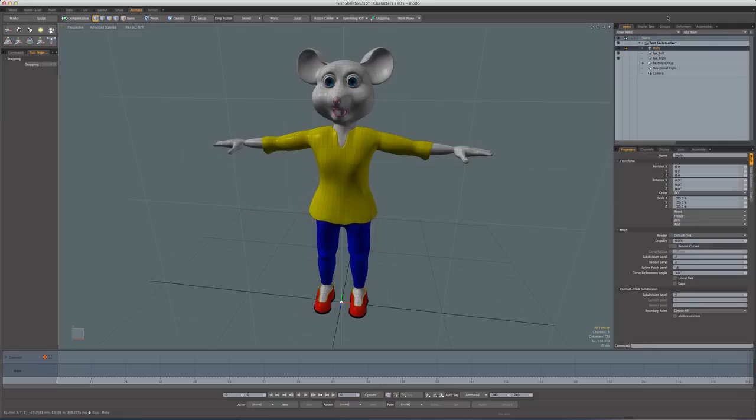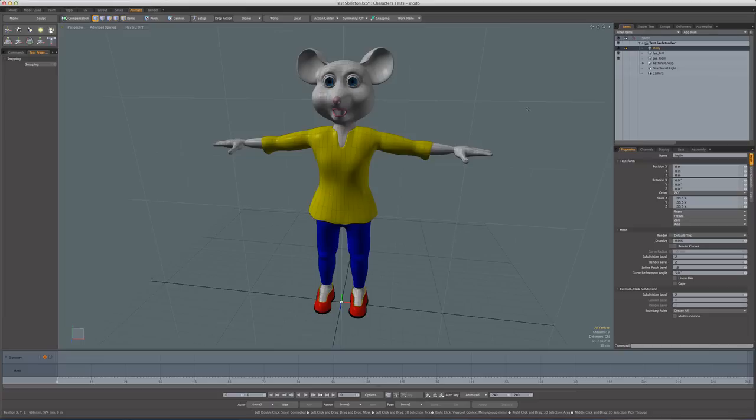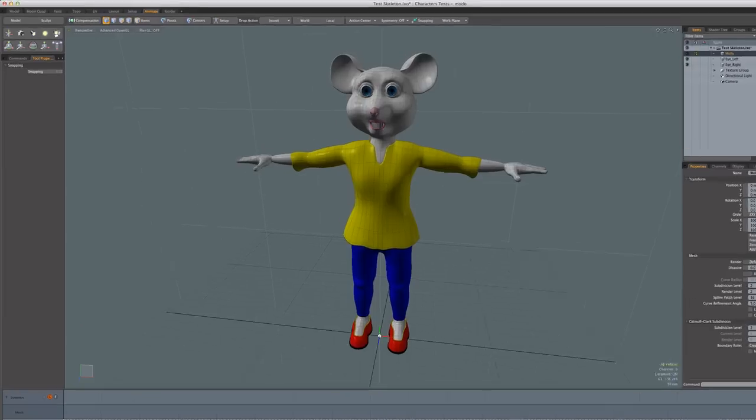Hi everybody, just wanted to make a fairly brief video in response to some questions that have come up on the forums about working with the skeleton tool and also how to handle some of the issues that may arise and correct some problems with joints.